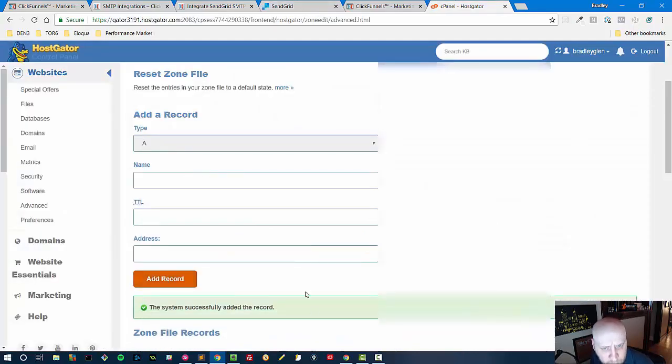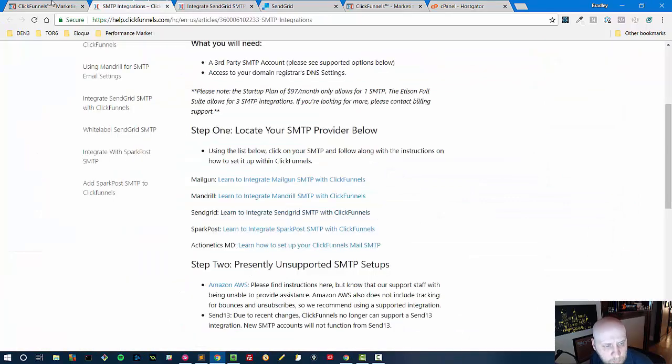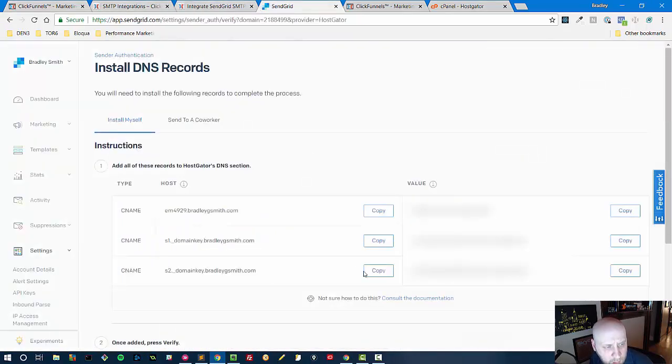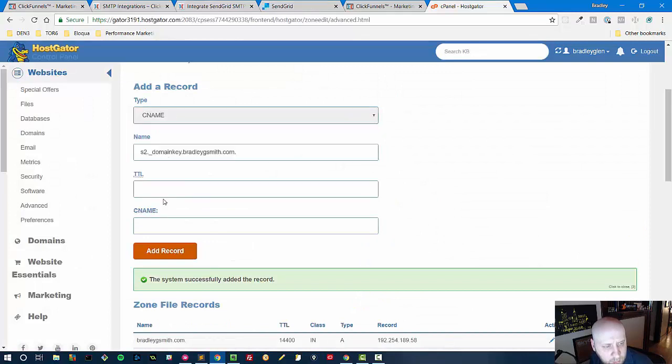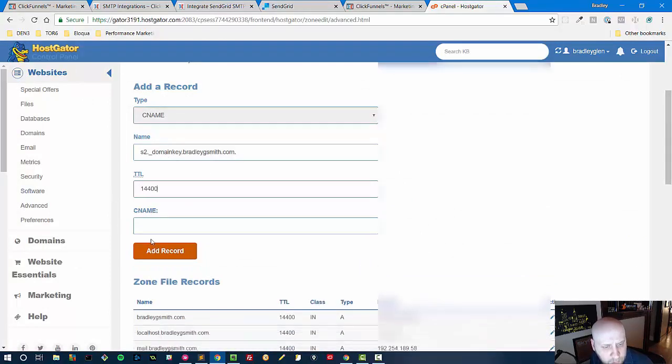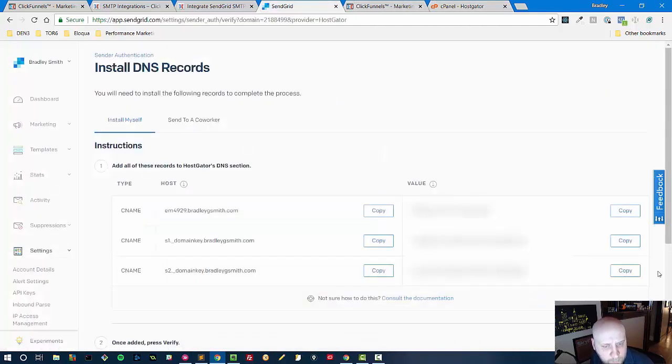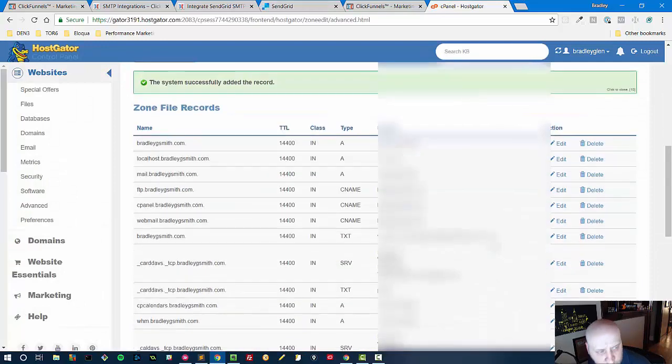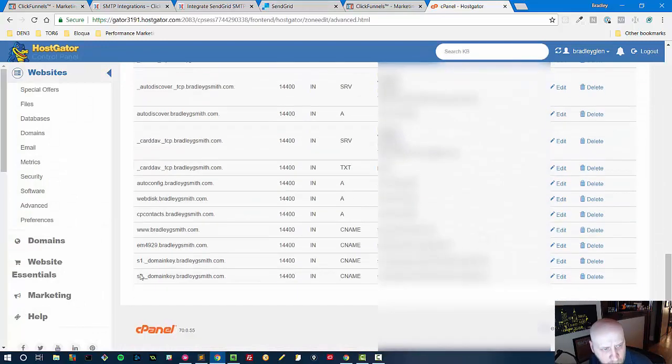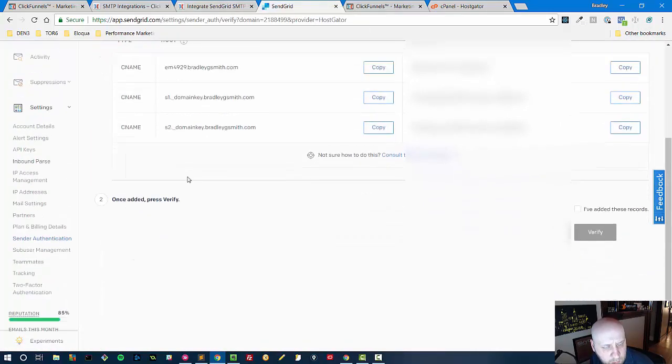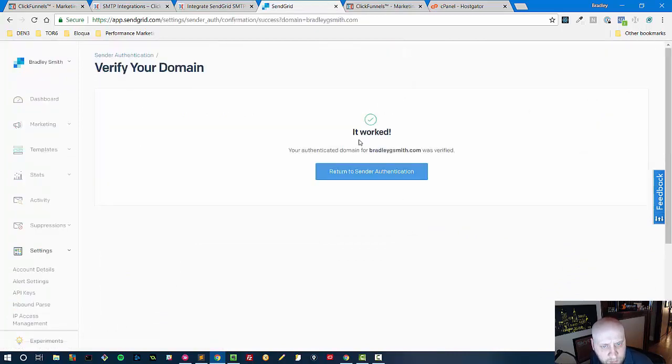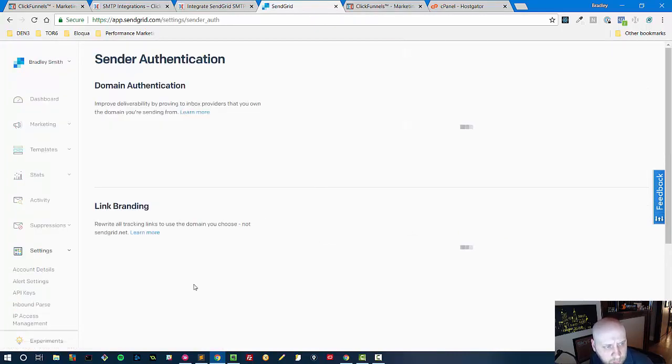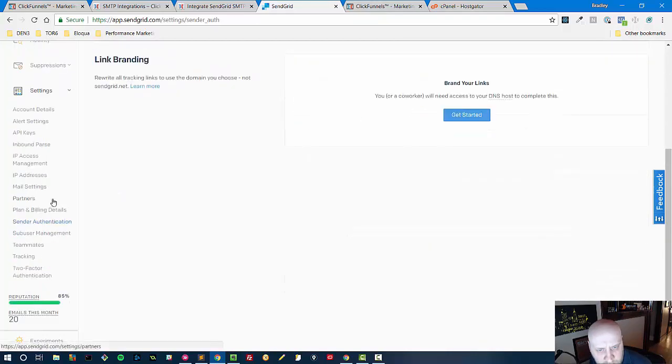We're just going to put what is normally there for all the other records and then I got one more. We'll put that CNAME and then 14400 just to keep it consistent and one more time. All right we've got them added successfully, they're down at the bottom. So we got that piece set up, now we have one more thing to do and of course we'll verify them here inside of SendGrid. Good it says it worked, we're set. In return to sender authentication now I can see that BradleyGSmith.com has been verified that means they have talked to my DNS provider to confirm that.